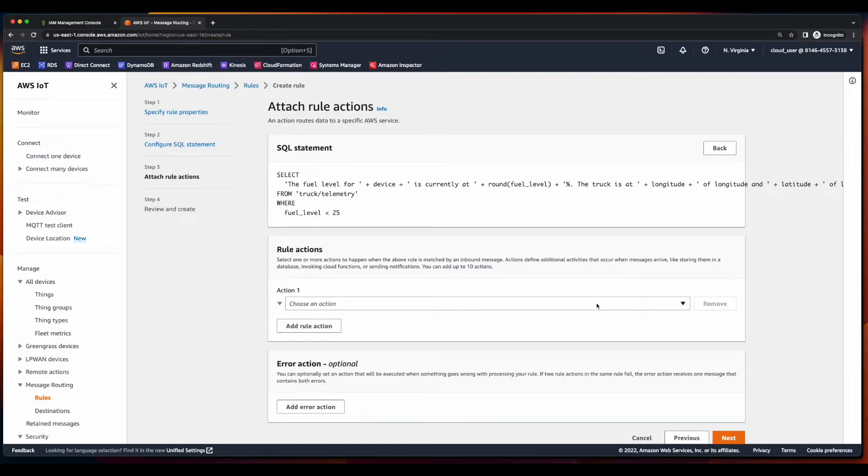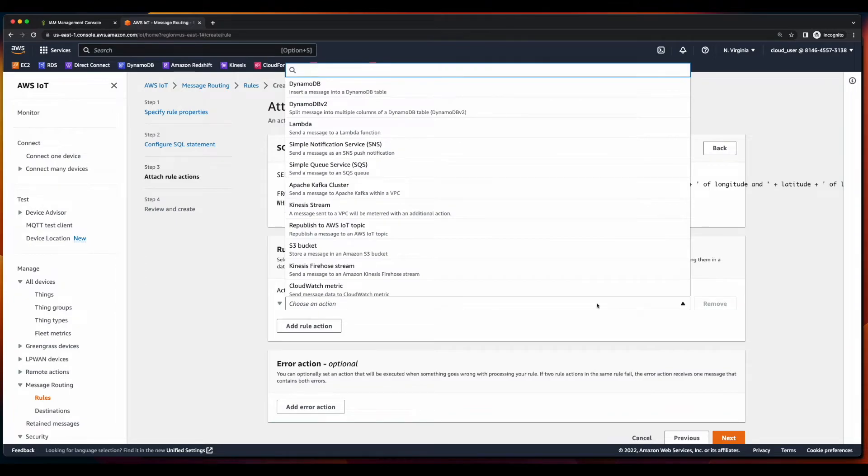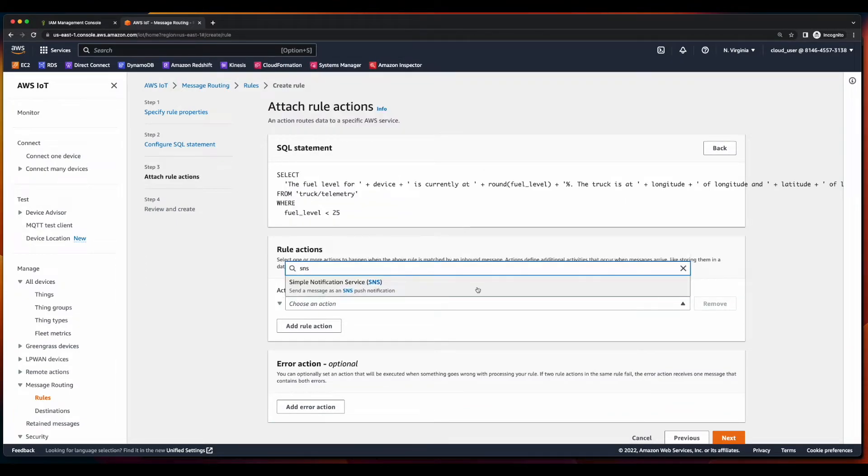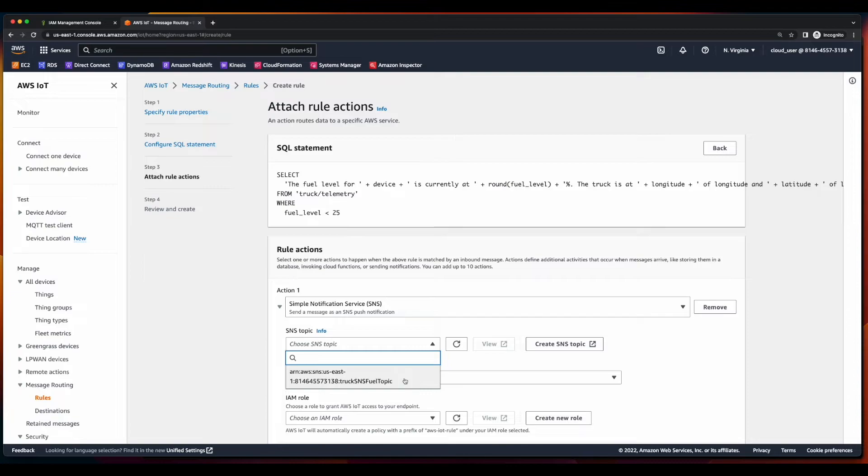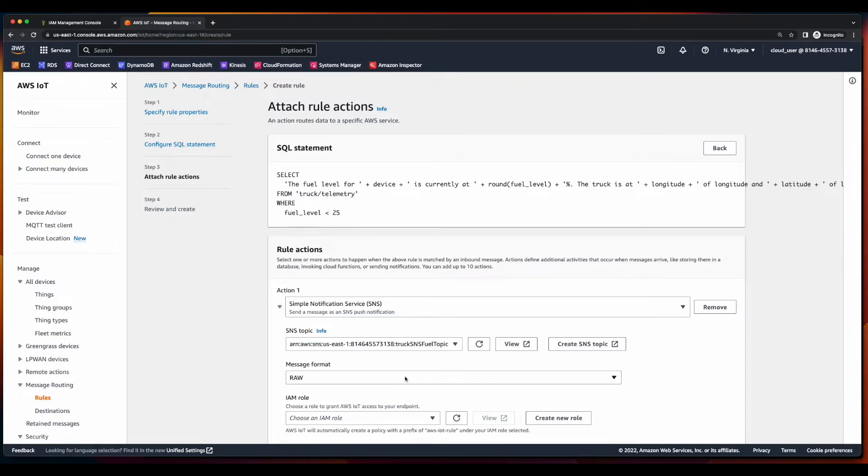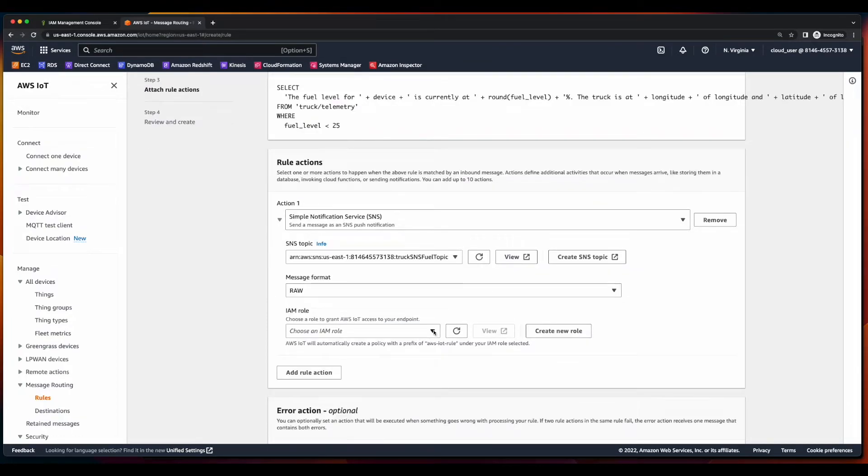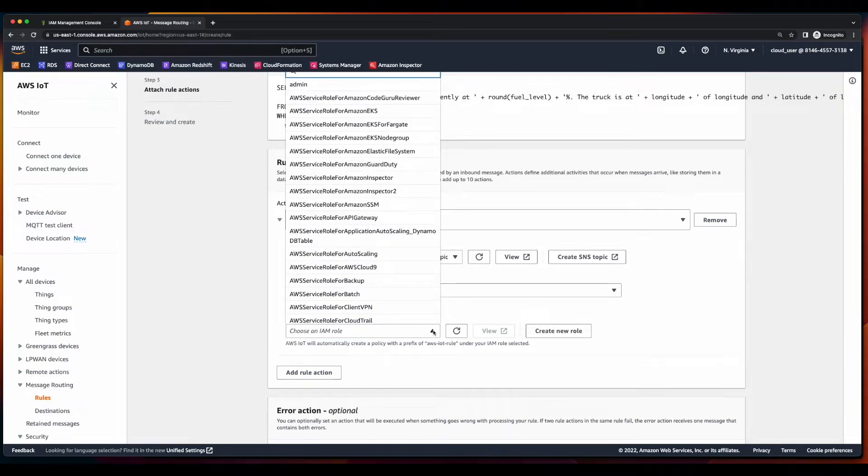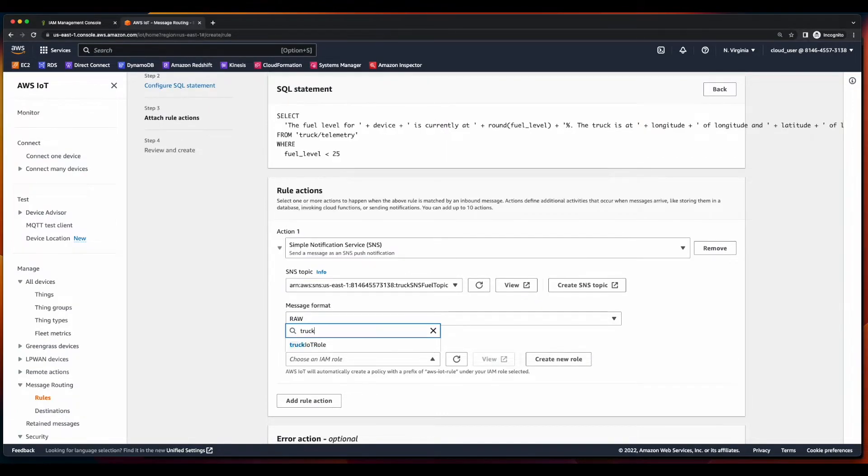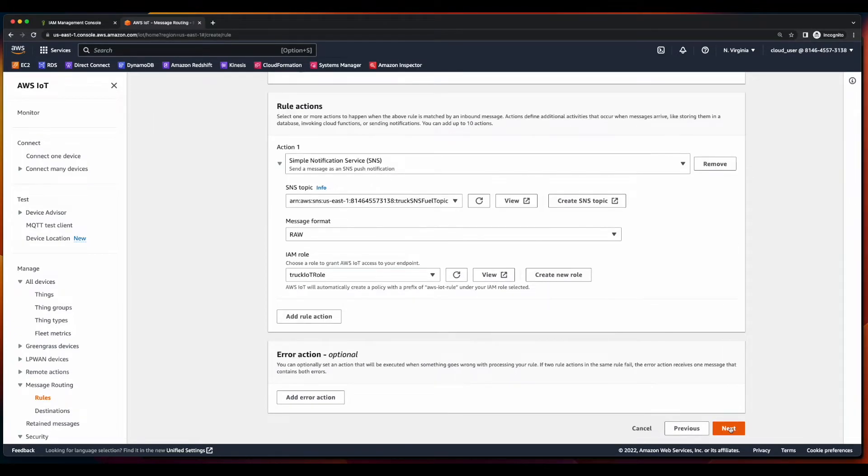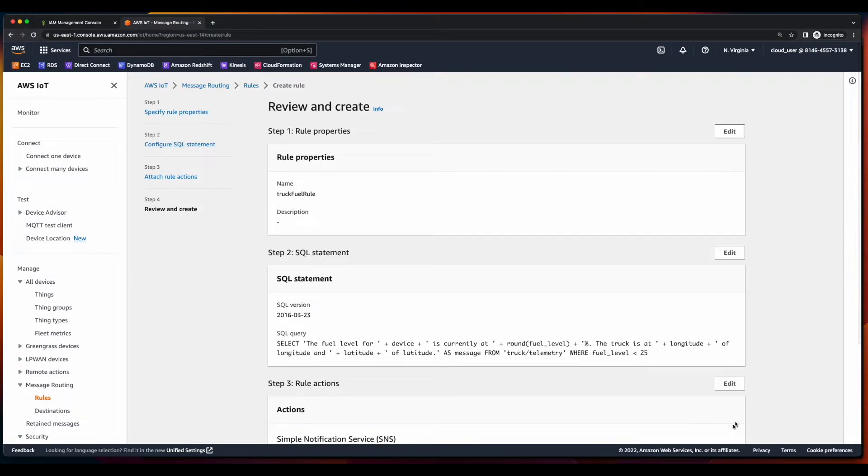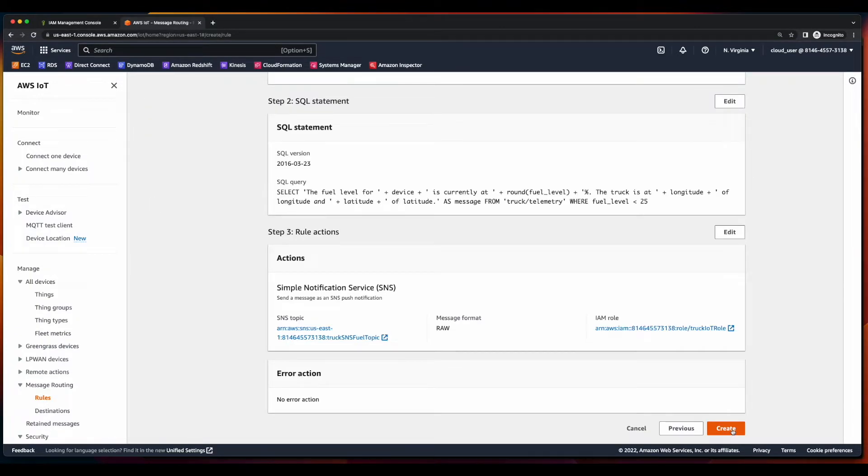For action, I'll click SNS. And then select the truck SNS fuel topic. For IAM role, I'll select the truck IoT role we created. Click next. And then create.